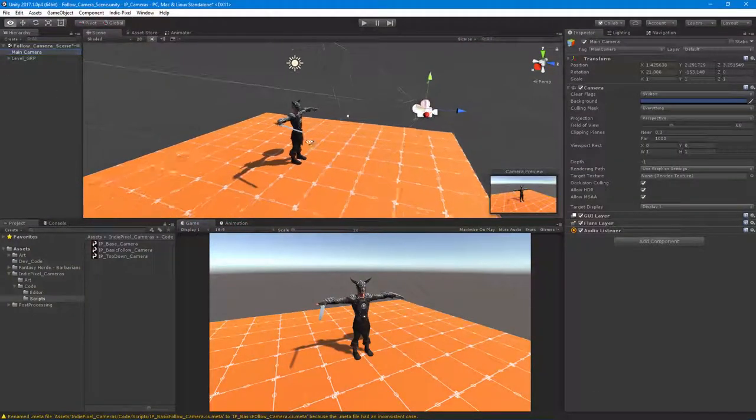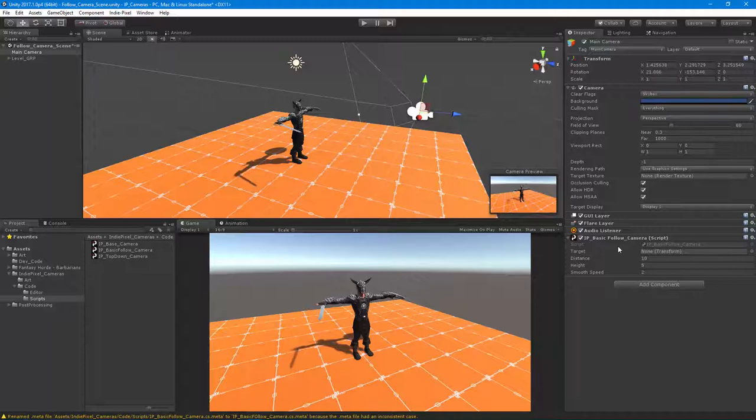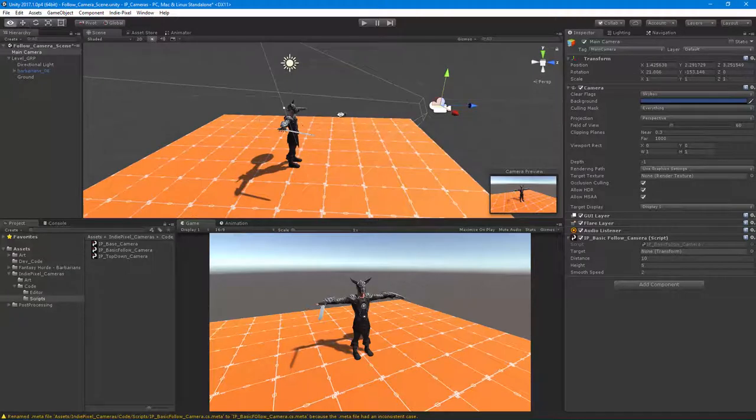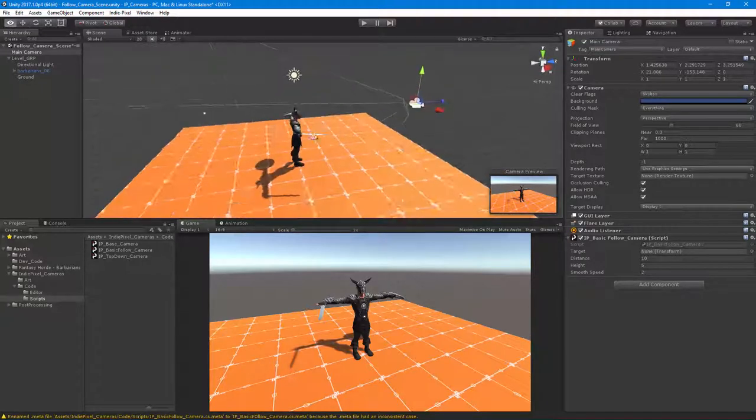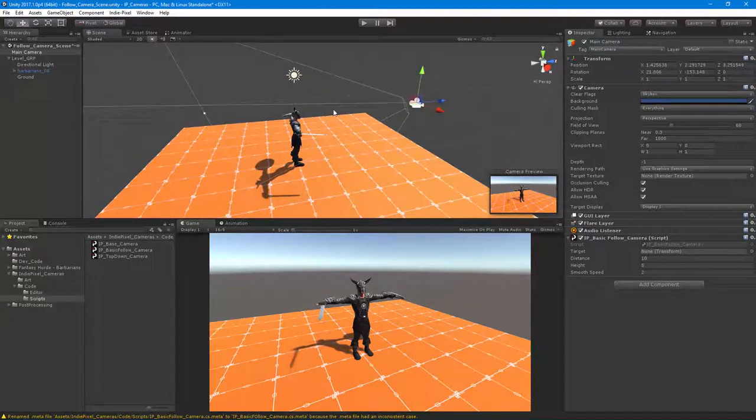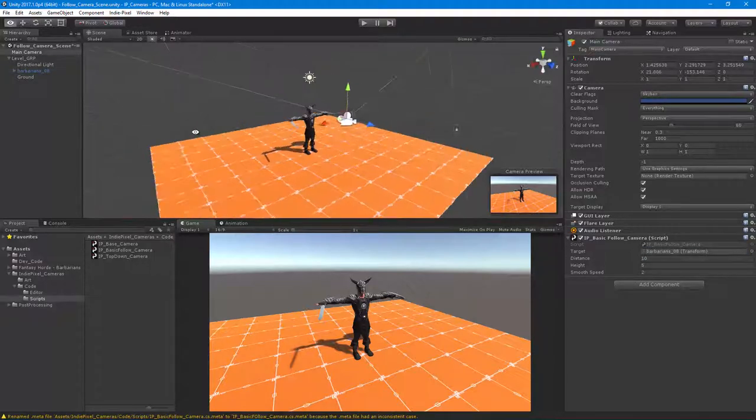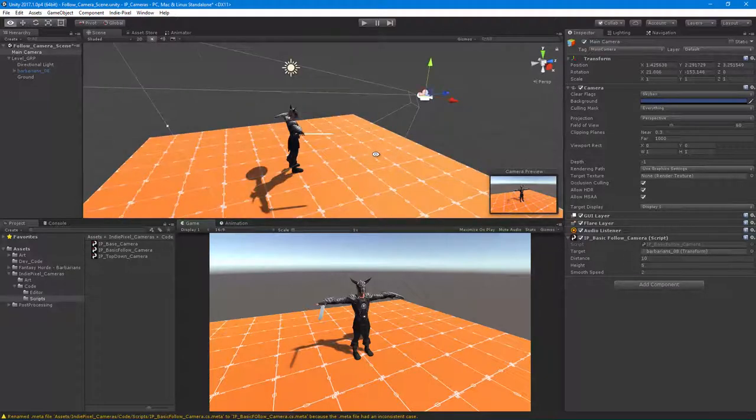Let's get going with our basic follow camera code. I'm going to attach the script to the main camera right here. I'm going to click and drag this basic follow script, and you'll notice now we actually have the variables that we set up. So what I want to do is set up the target here first, and the target is our barbarian character right here.